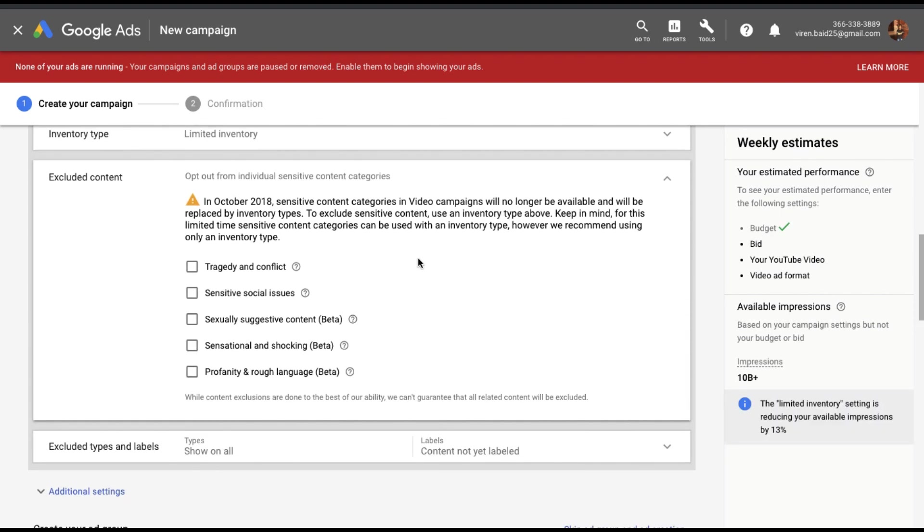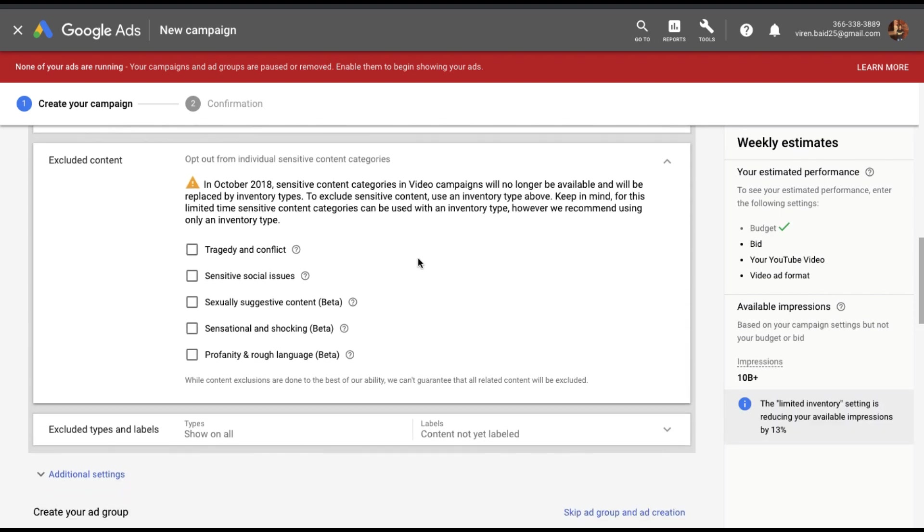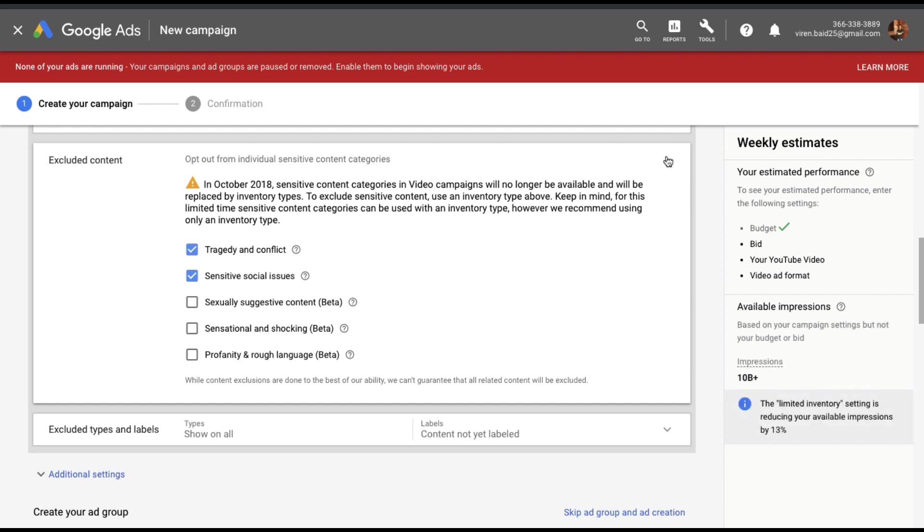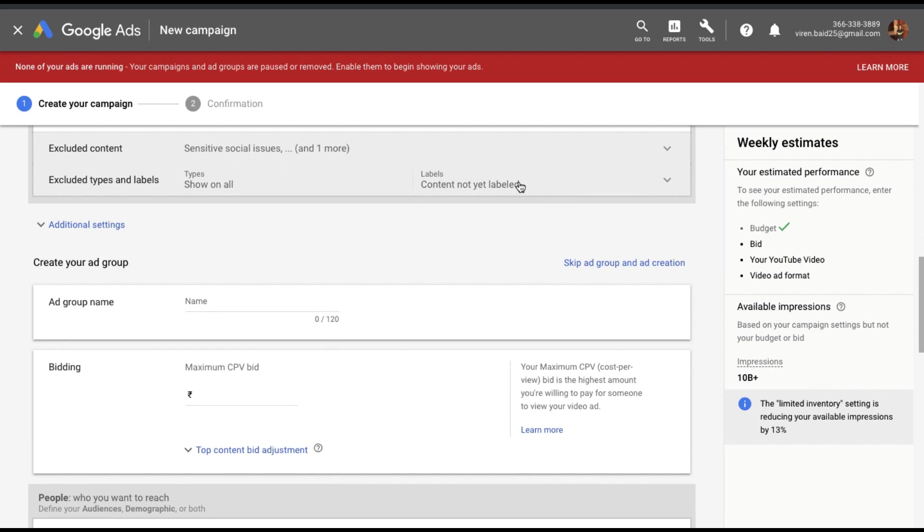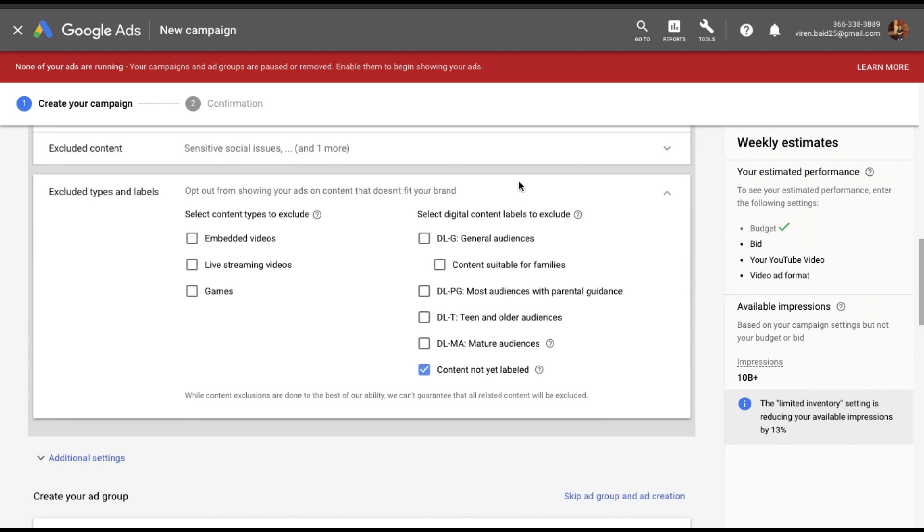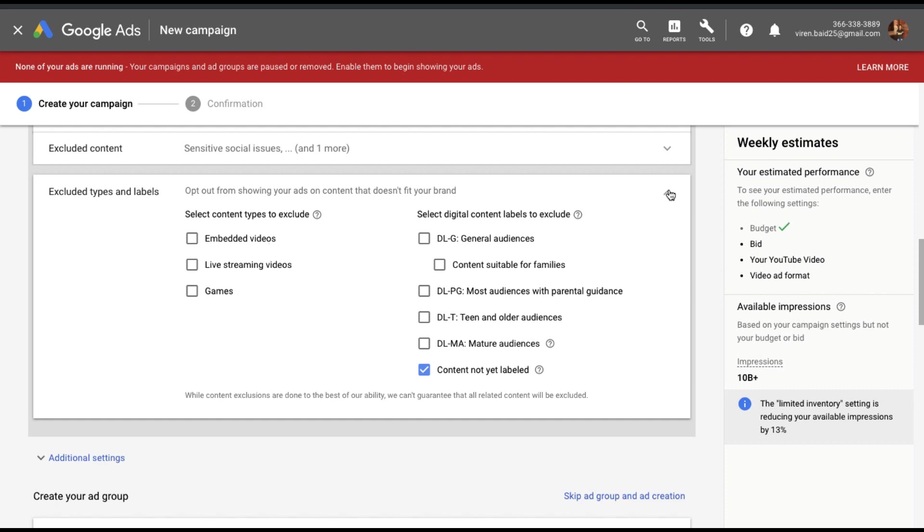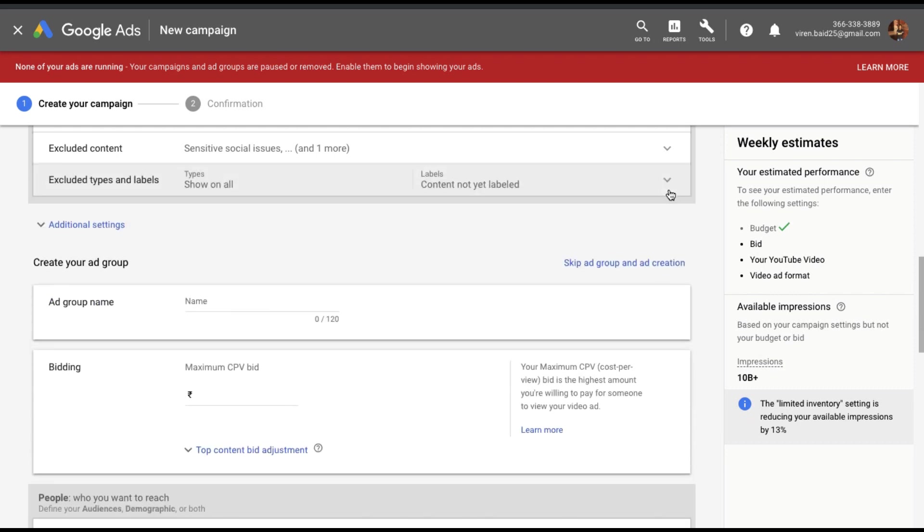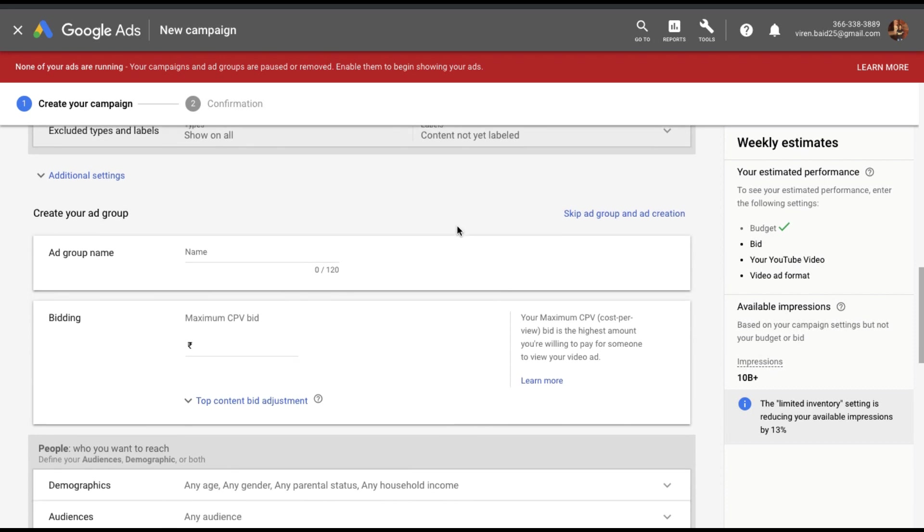Excluded content. Now basically, is there any kind of content you want to exclude your ad from? Sensitive social issues, tragedy kind of videos. You can choose any of these you want. Exclude type and labels. So based on the labels of the video that the user is watching, you can choose to not show your video there. And you can also exclude certain content types like embedded videos, live streaming, games. I'll leave this on.